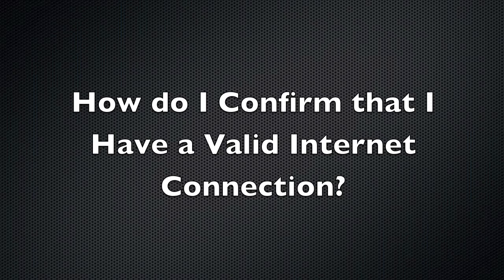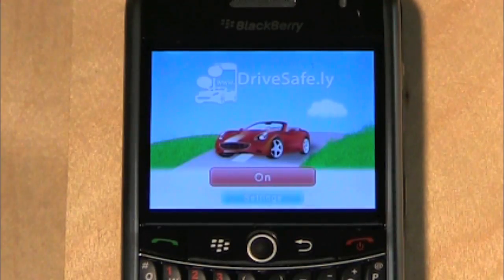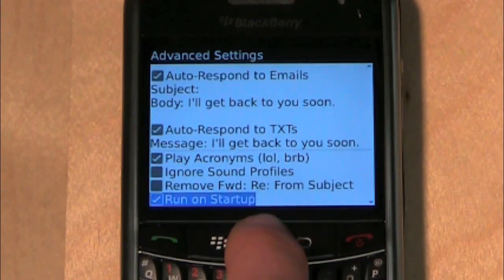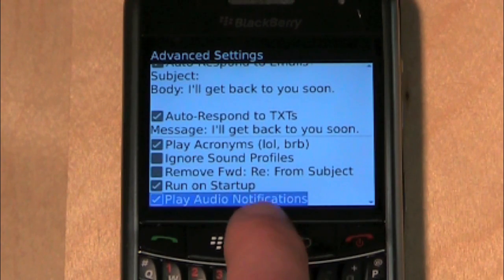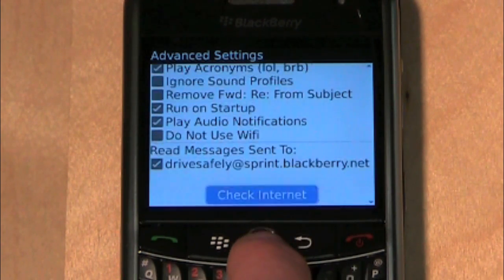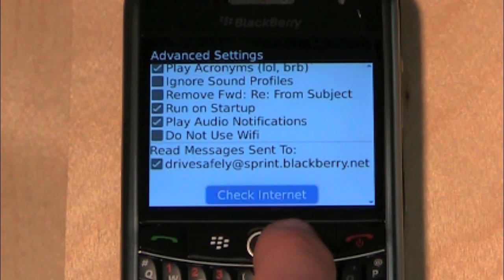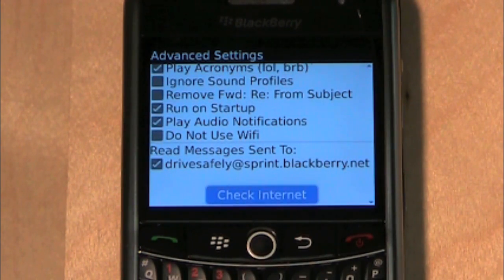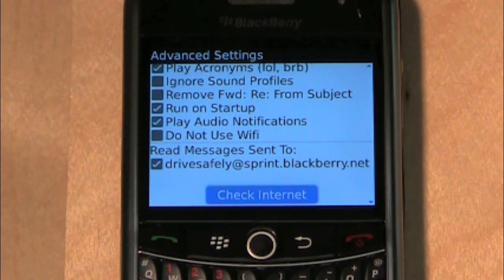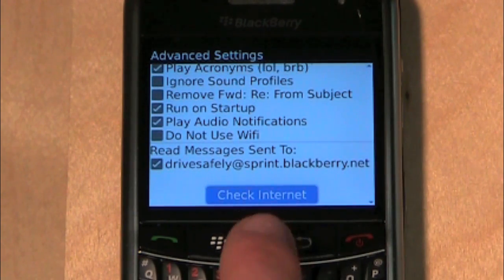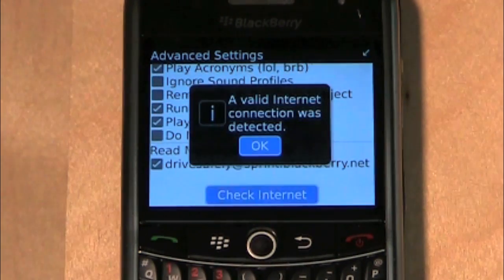How do I confirm that I have a valid internet connection? Navigate to the settings screen, scroll down to the Advanced button and select it. A new screen will load — scroll down to the bottom of the screen and press the Check Internet button.